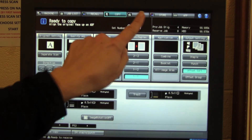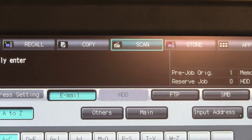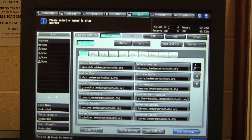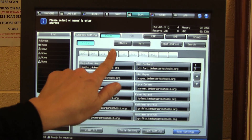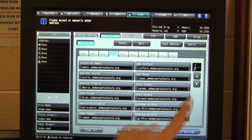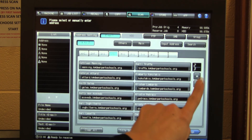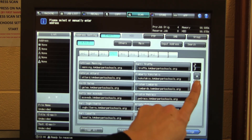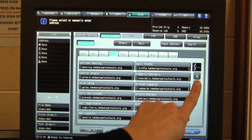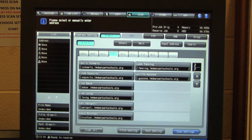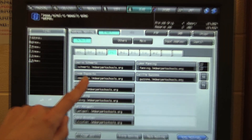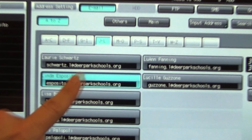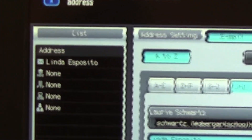At the top of the display, choose Scan. The directory is sorted by first name — choose the tab that contains your first initial and scroll through until you find your email address. The list of recipients is in the upper left-hand corner.